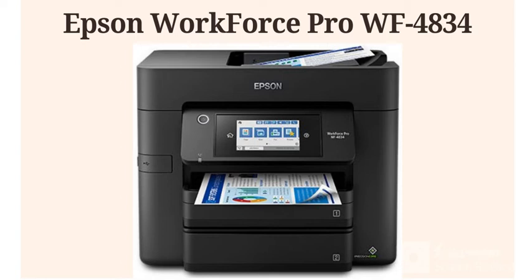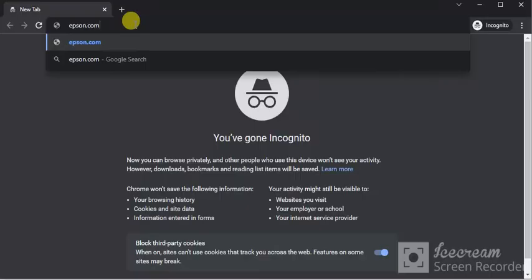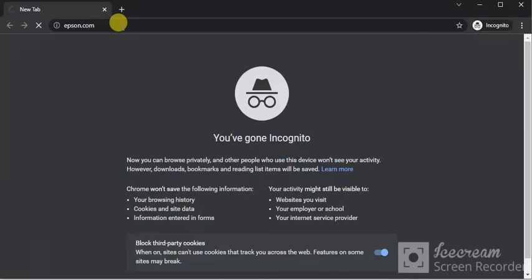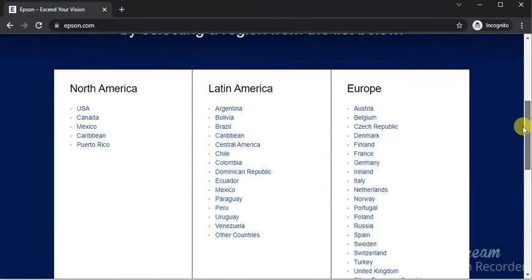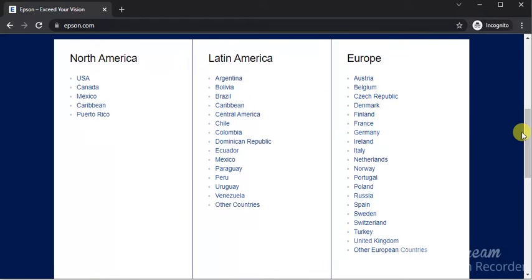How to download drivers for Epson WorkForce Pro WF4834. Open browser and search for this website which is Epson.com. This website will open, scroll down and select your region. I am going to select USA.